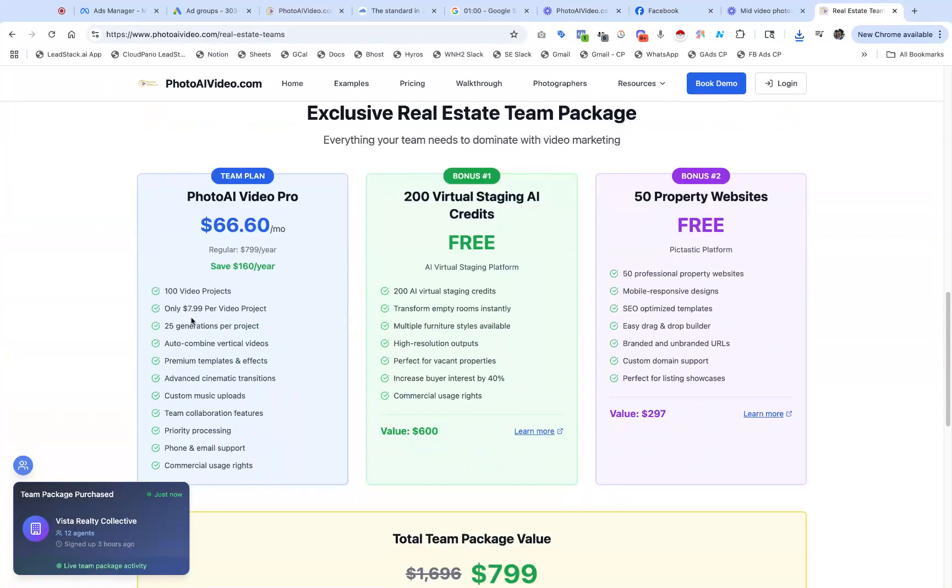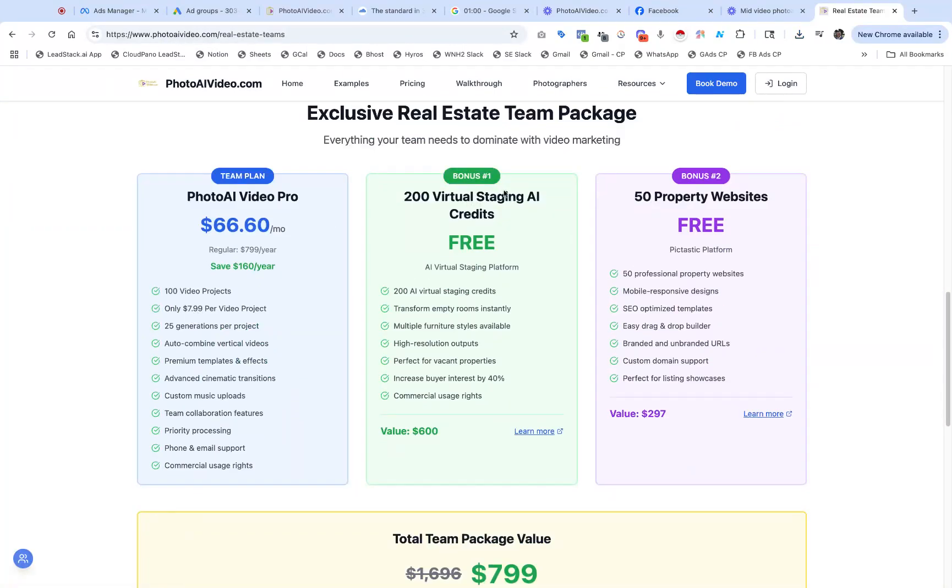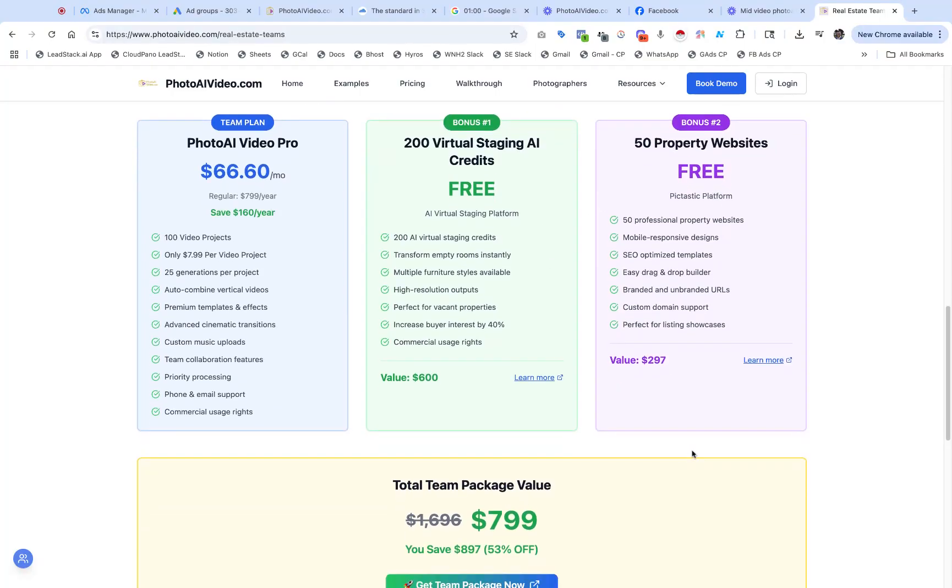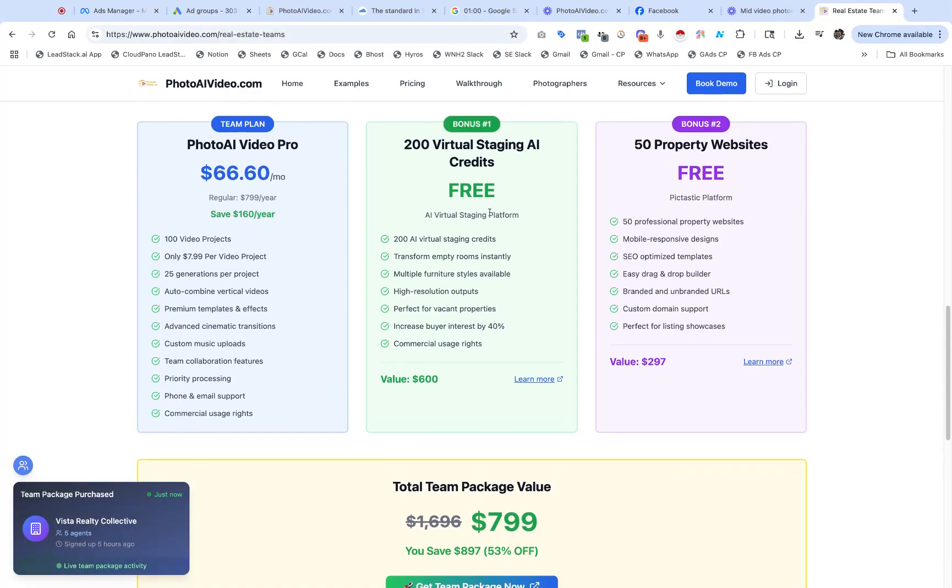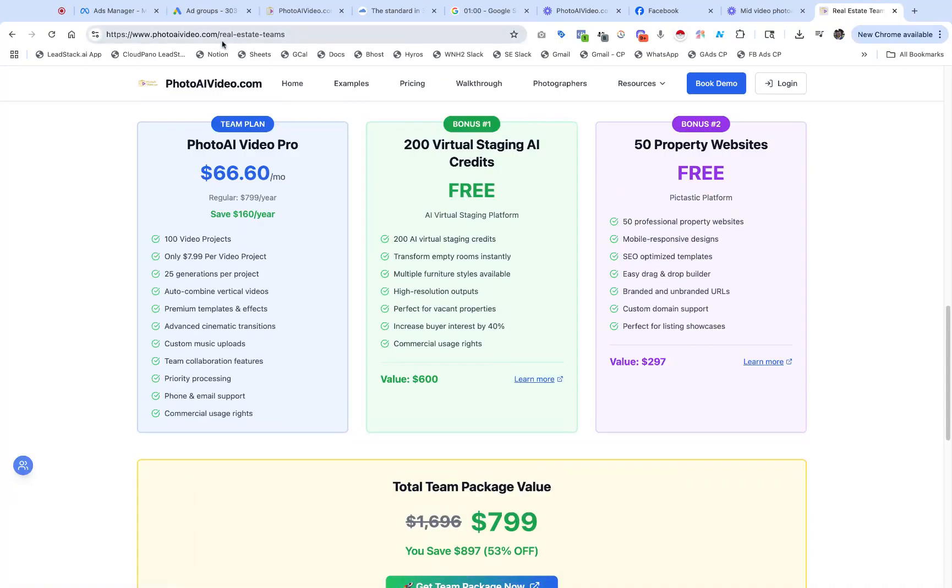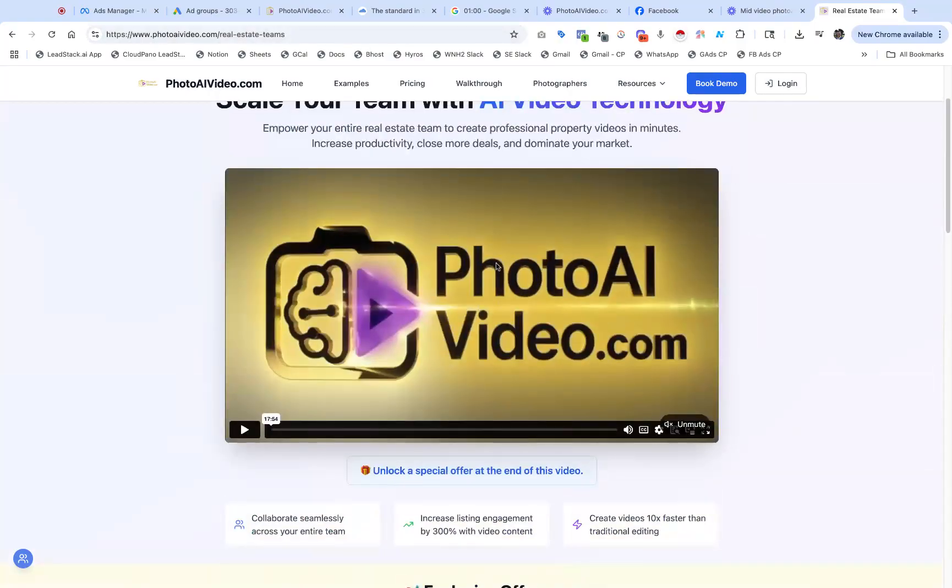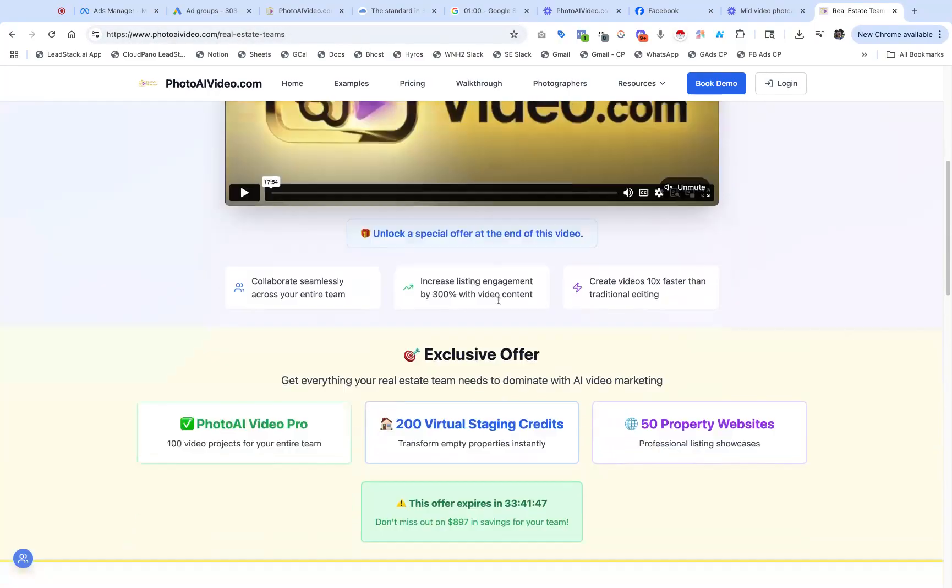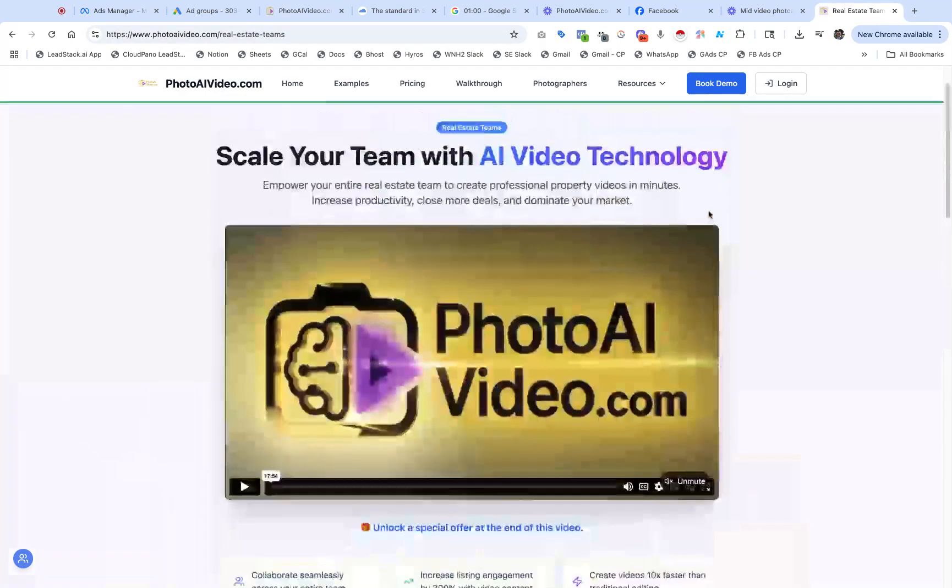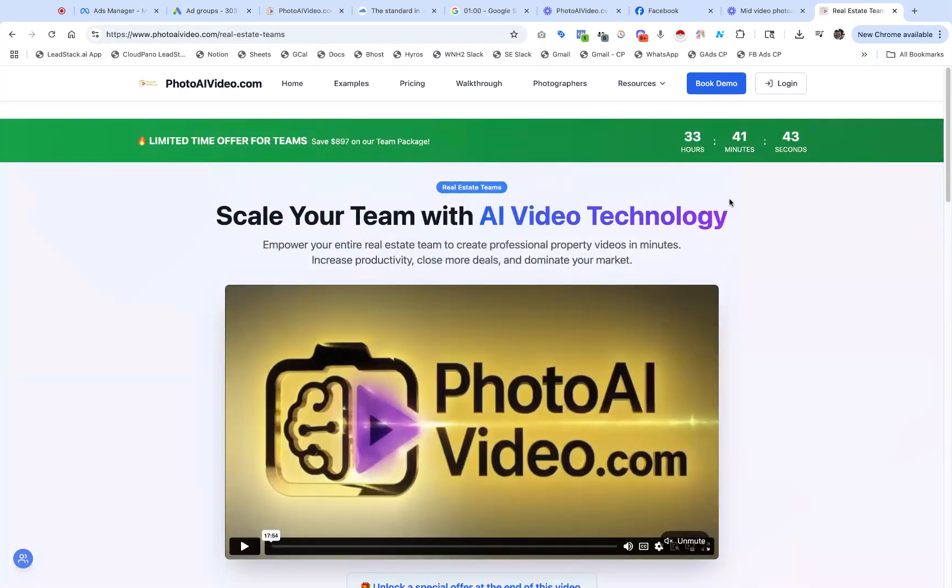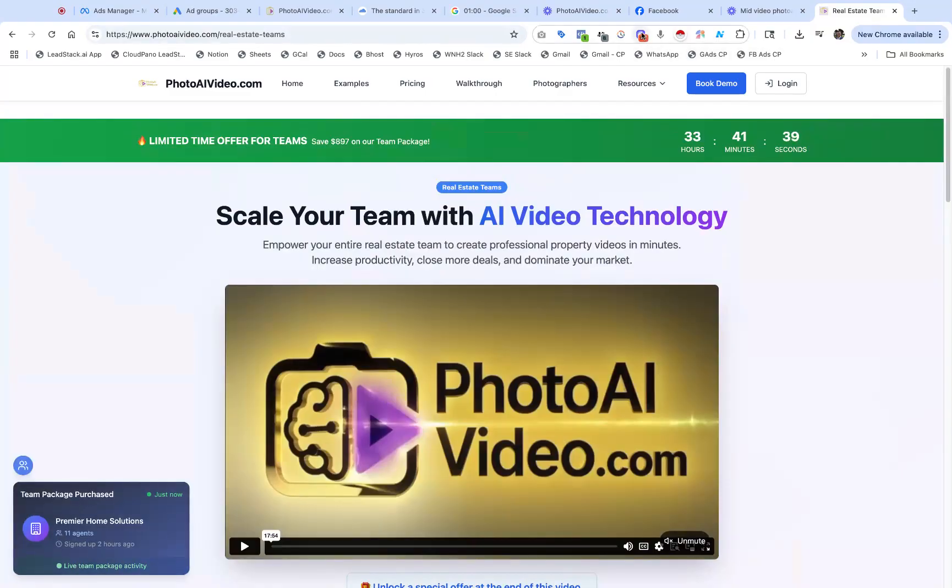You can watch this very special real estate teams video. We're giving away bonuses of 200 virtual staging AI credits on Pictastic platform and property websites. You can make videos, AI stage the images, and even make property websites for one low fee. You get 100 video projects plus these bonuses. If you go to PhotoAI Video.com/real-estate-teams, you'll see this special offer. Check it out, crush it today. Happy to have you and I'm excited for you. Talk soon.